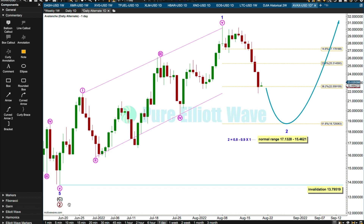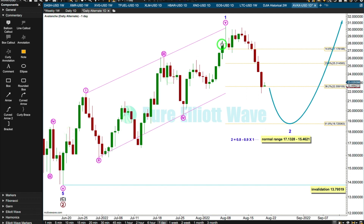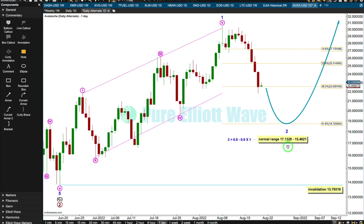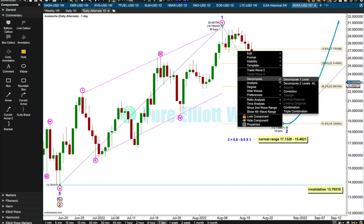It looks like primary 2 is most likely over, and that there was a leading expanding diagonal here for minor 1, and now probably a zigzag for minor 2. The normal depth for second wave corrections early on for all cryptocurrencies would be from 80 to 90% the length of the first wave it's correcting. So that gives us a normal expected range for this downward movement to find support from about 17.1328 to about 15.4621 — that would be absolutely normal, typical behaviour for this market.